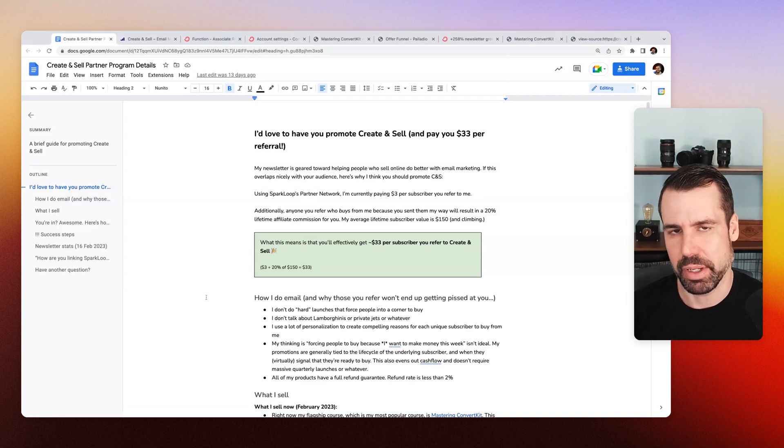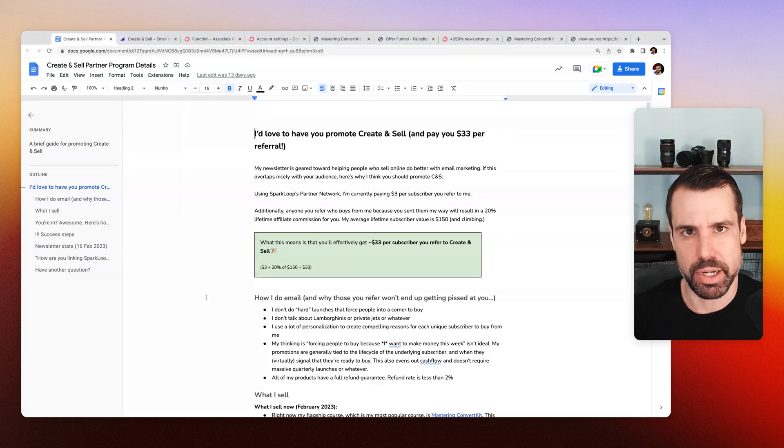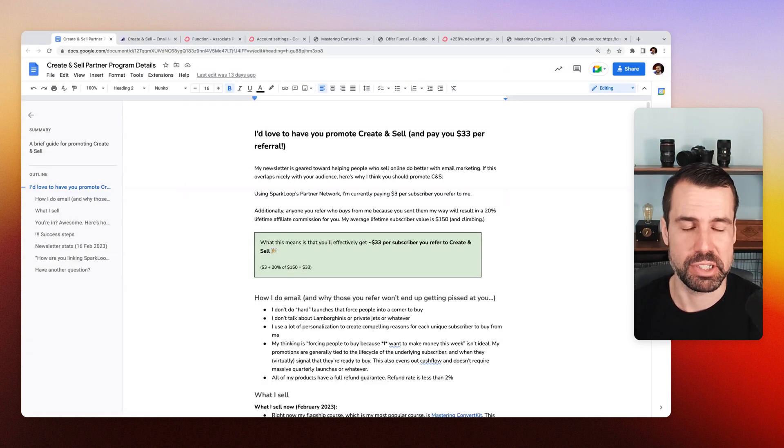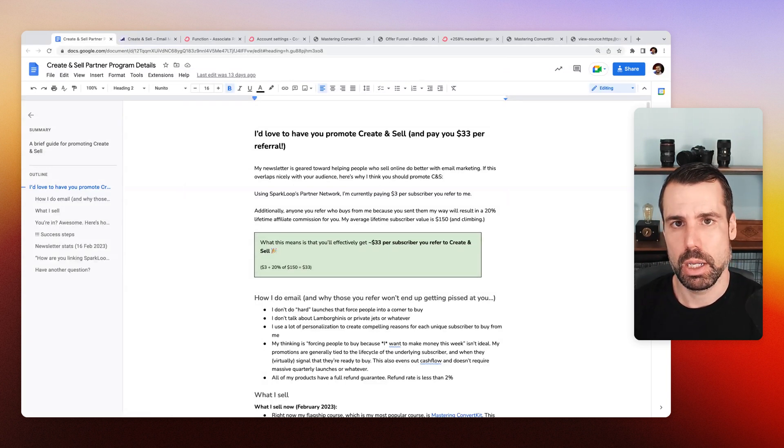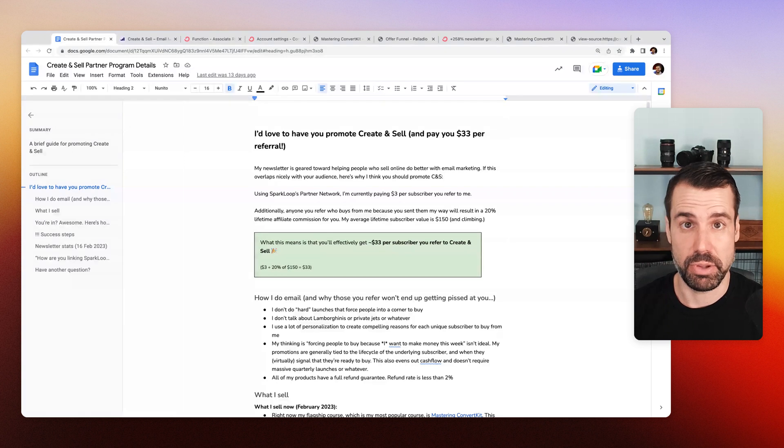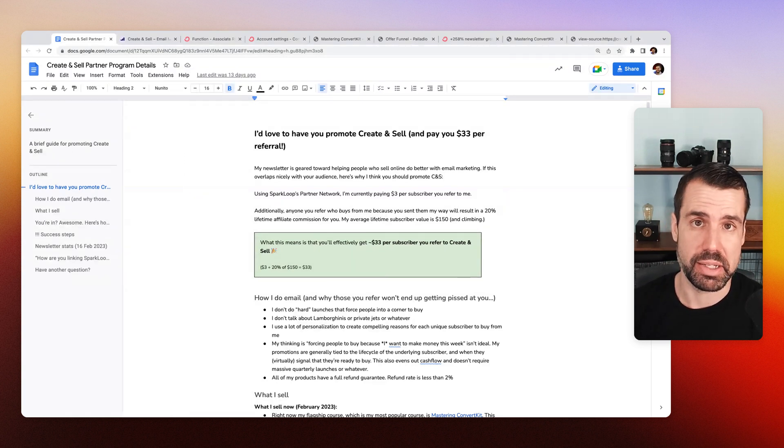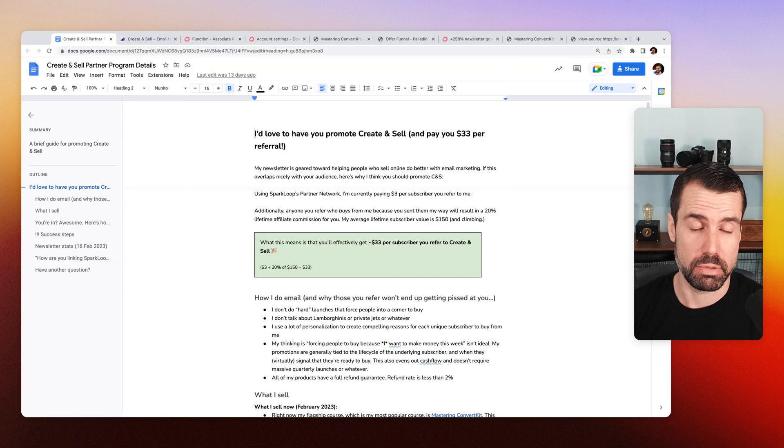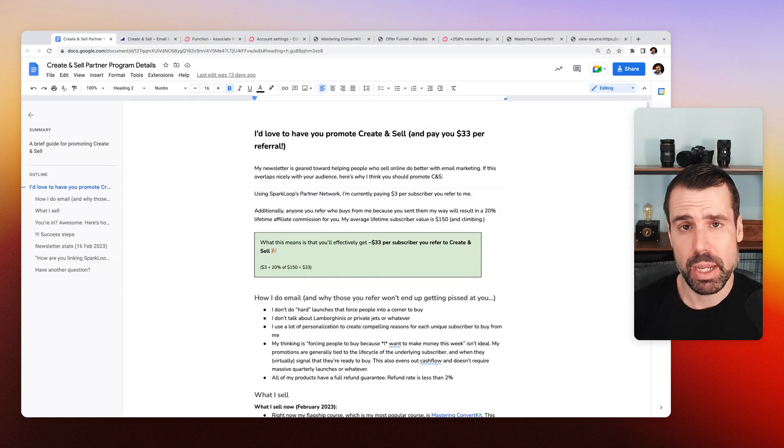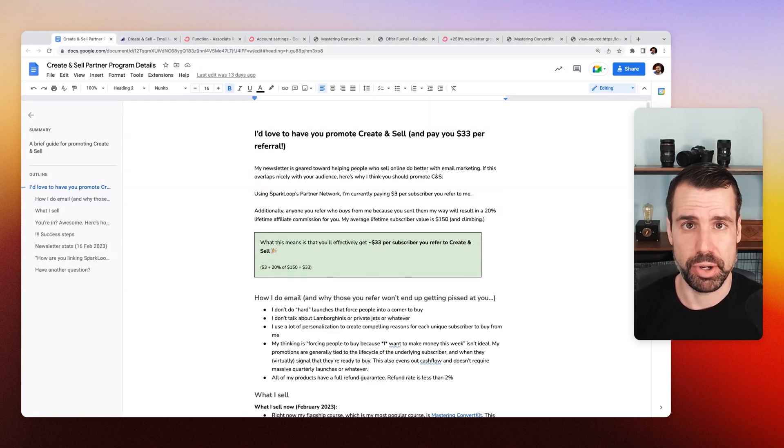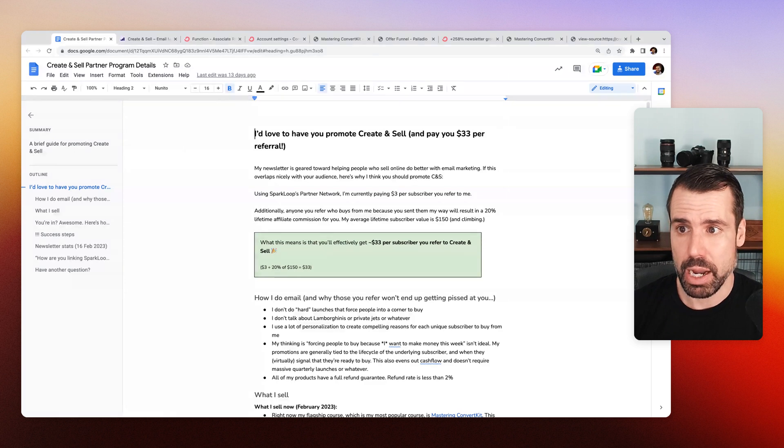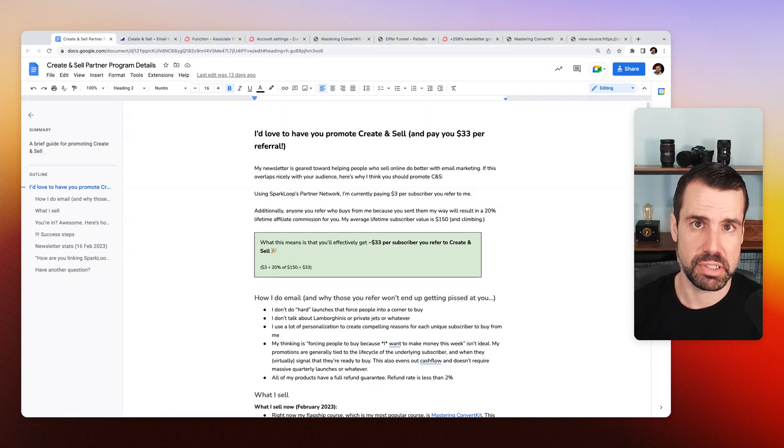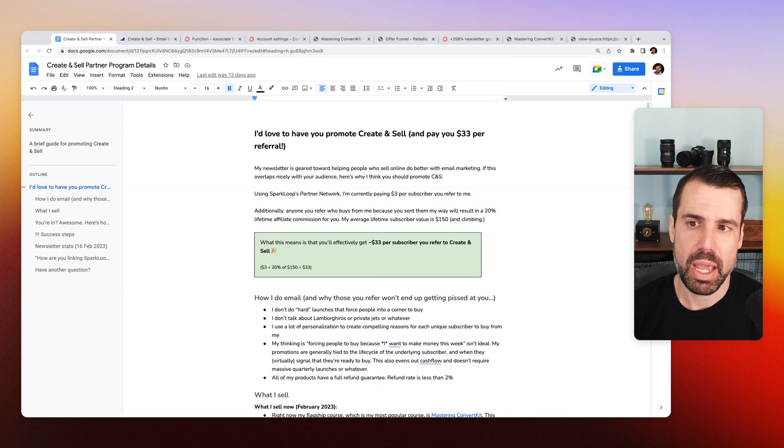Okay. So what I've done is recently I joined Sparkloop's partner network and the partner network is basically a way for me to say, if you send somebody to my email list, I will pay you, in my case $3 per referral. So I did that. And there's a lot of other partners who run great newsletters in that program. And we're all paying like two to three bucks a referral on average. I wanted to stand out. I wanted to really make a splash.